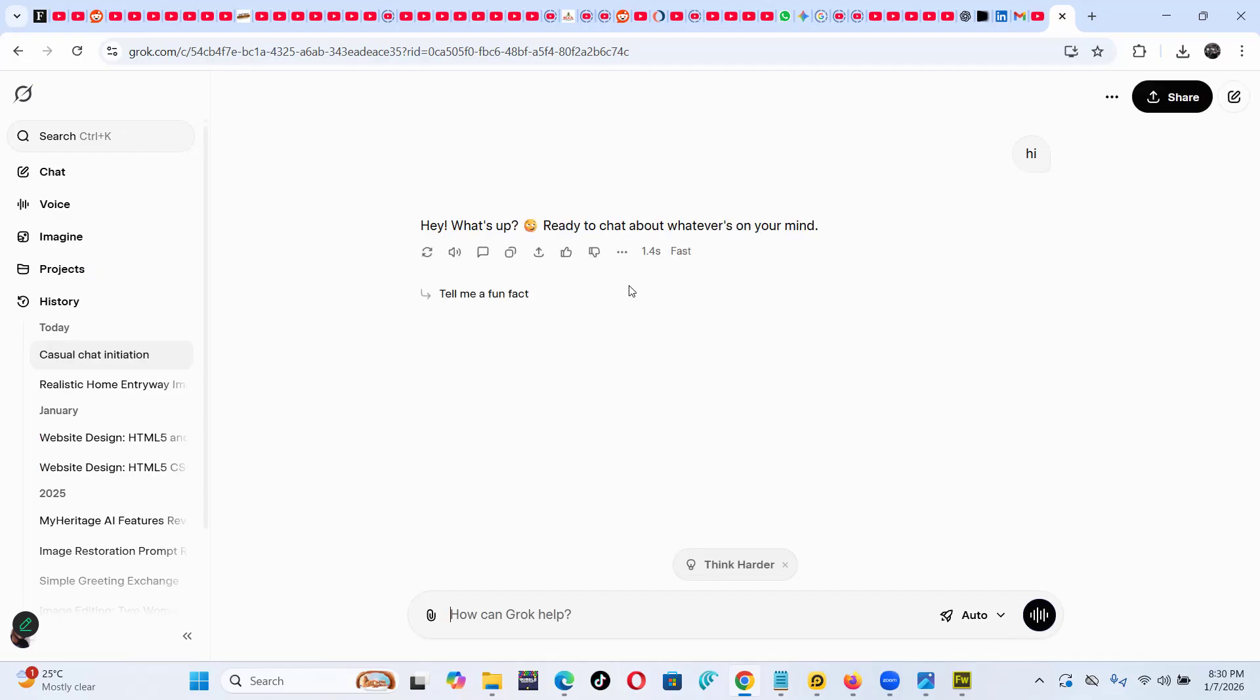So the funny thing, actually most cases this usually works for me and I can try to generate whatever I wanted, generate a car running on a muddy road.